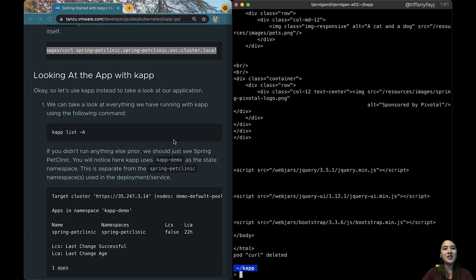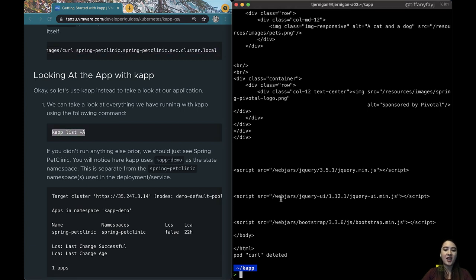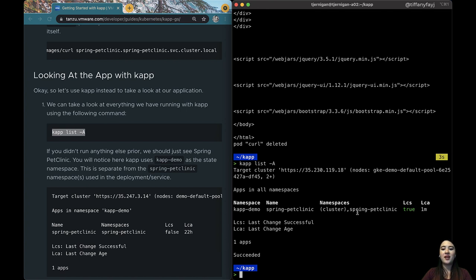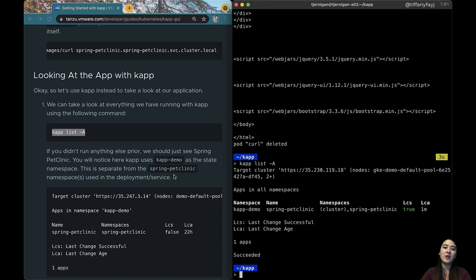If we want to take a look to see what applications we have running with kapp, we can do kapp list. The -a is just for all namespaces. So we can see here that we have the kapp demo namespace and within that we have our application spring petclinic. If you ran other things before doing this then you would see them here but since we didn't all we have is that one.